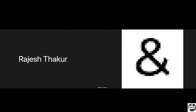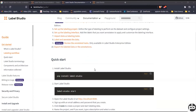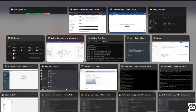Let me share my screen. This is the Label Studio website from where you can install Label Studio. It's very simple — just like installing any package: `pip install label-studio`. I always recommend creating a separate environment altogether and then on top of that installing Label Studio. This is the command: `pip install label-studio`. Then, once it's installed, to start it you just run `label-studio`.